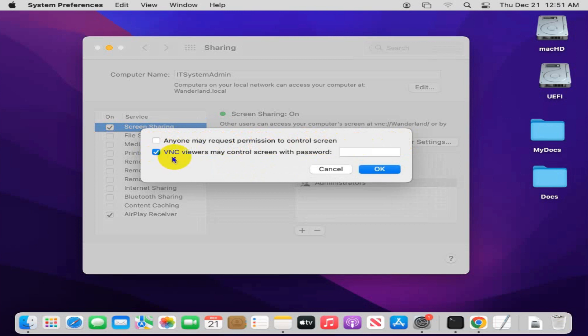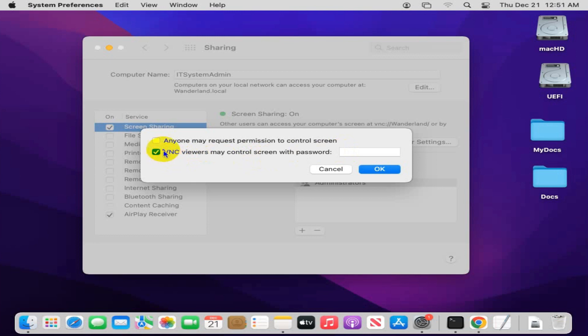VNC viewers may control the screen with a password. You can check any option as per your requirement. I am checking 'anyone may request permission to control screen.' Now click OK.